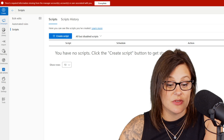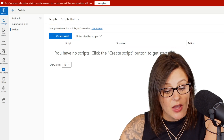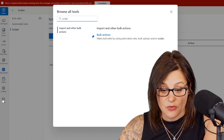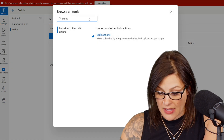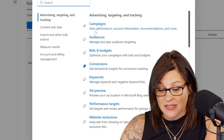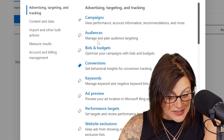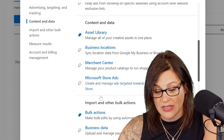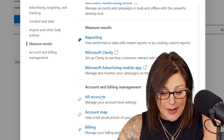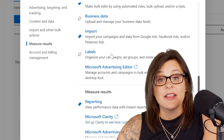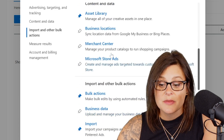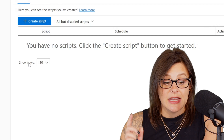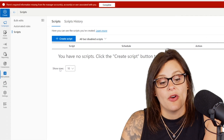And that is so easy. You can do the same thing with anything in this tools menu. So if you are big on audiences, bids and budgets, ad preview, website exclusions — there's some admin stuff in here for billing — anything in that tools menu that can be difficult to find but you use often is pinnable over here.